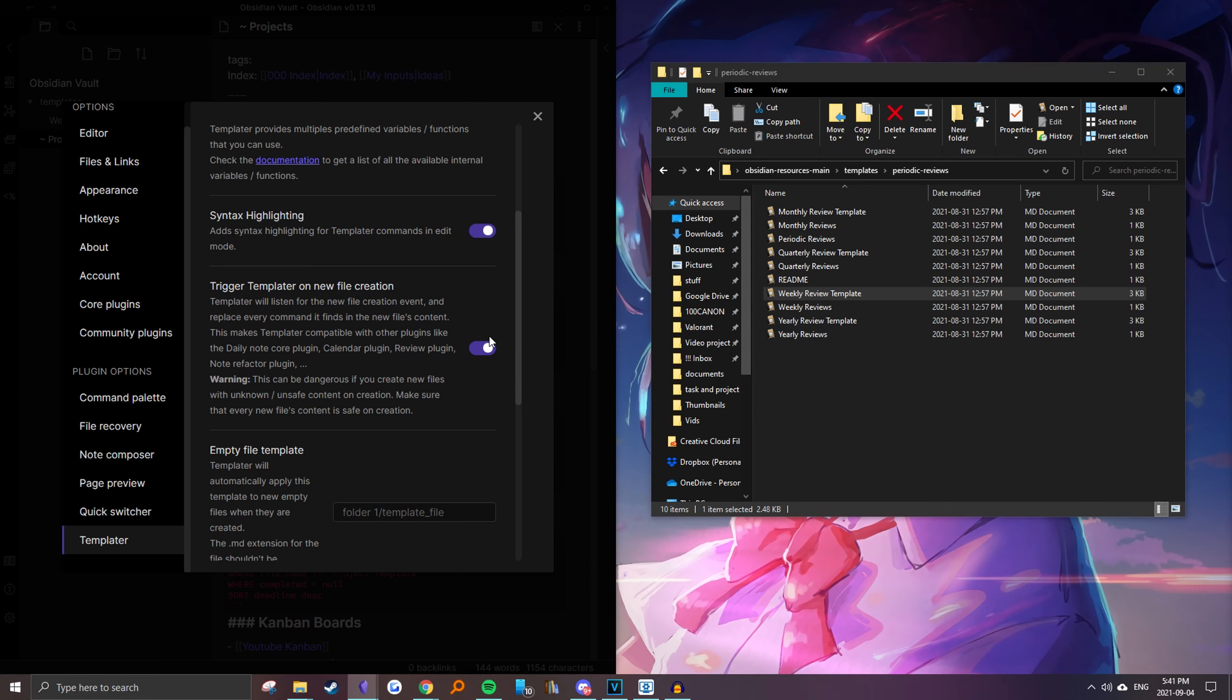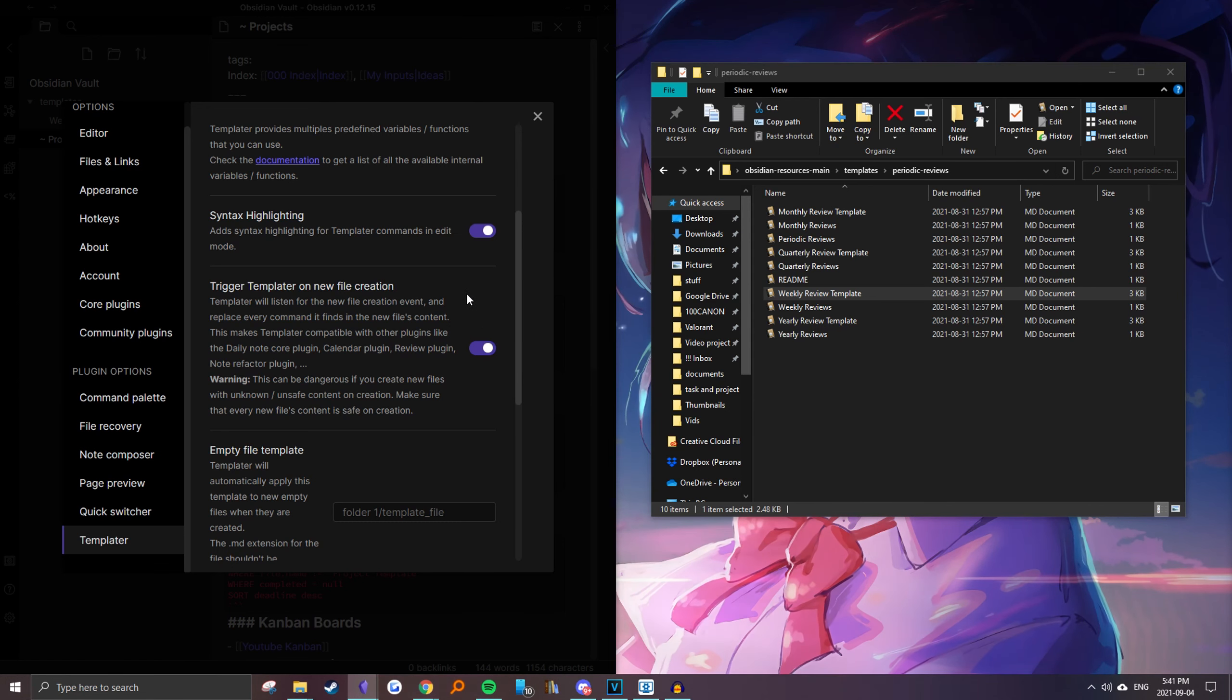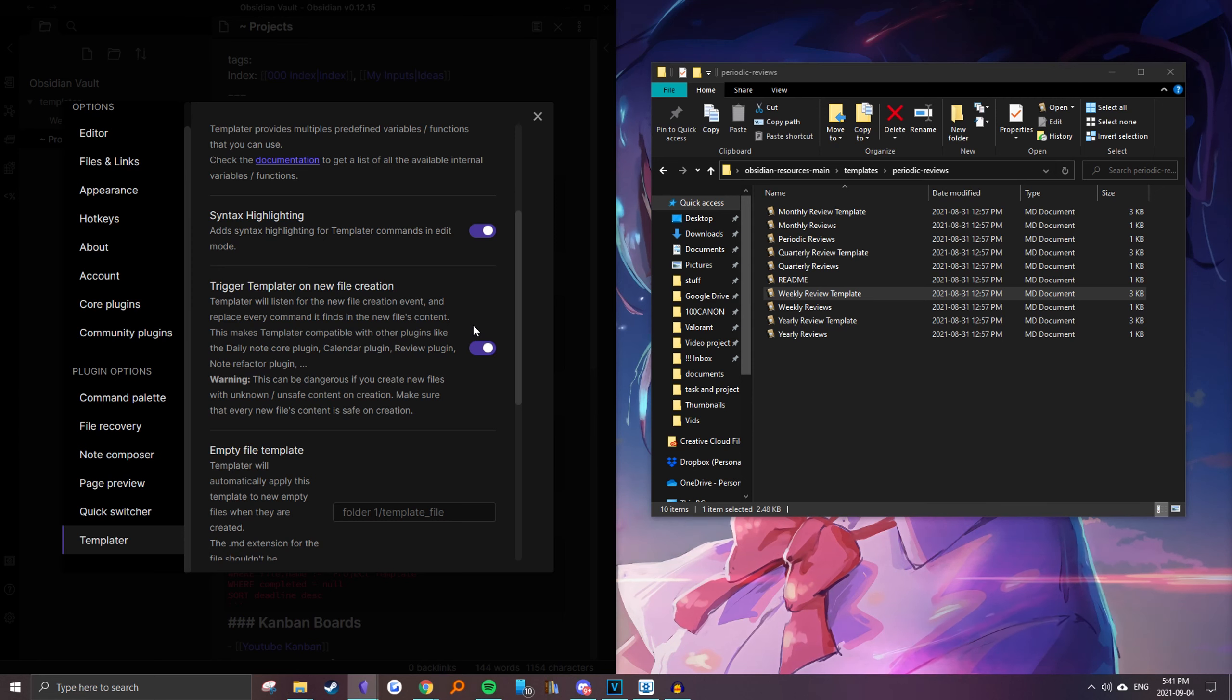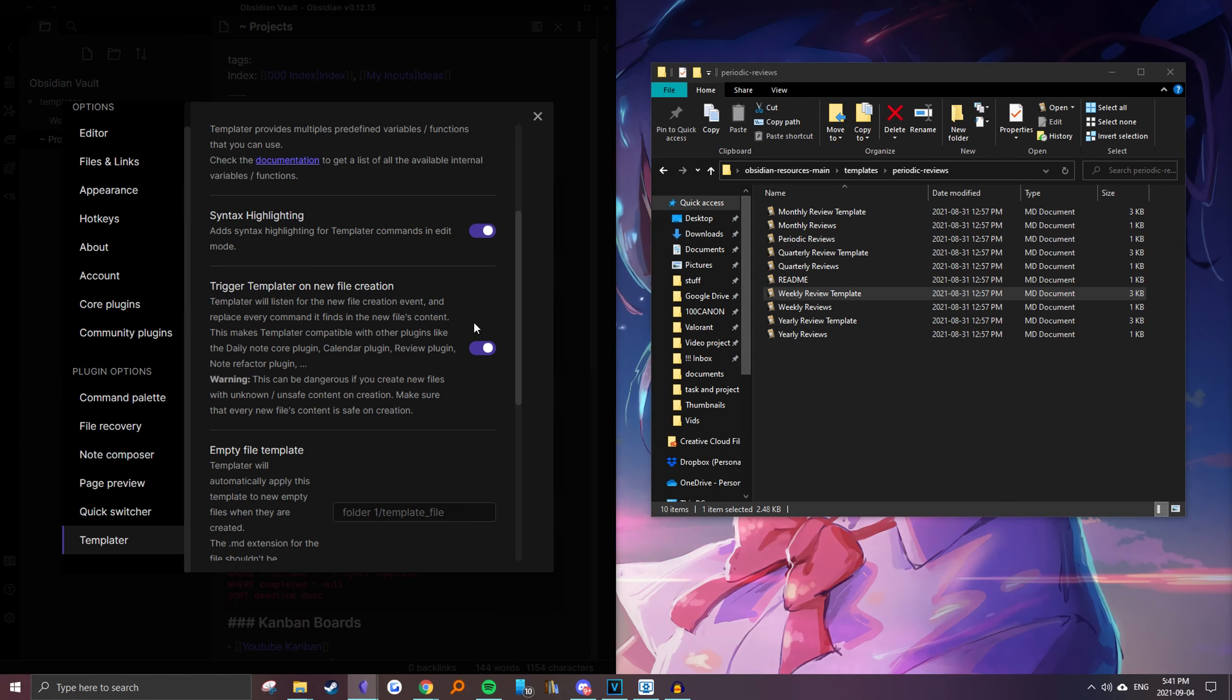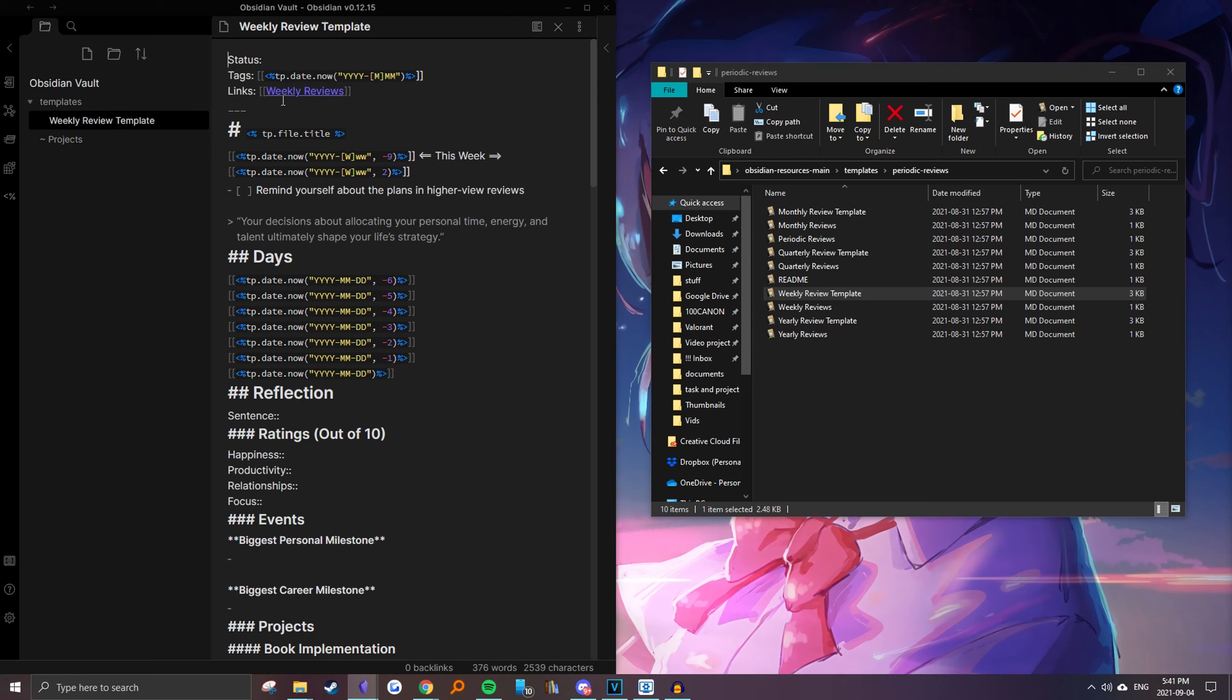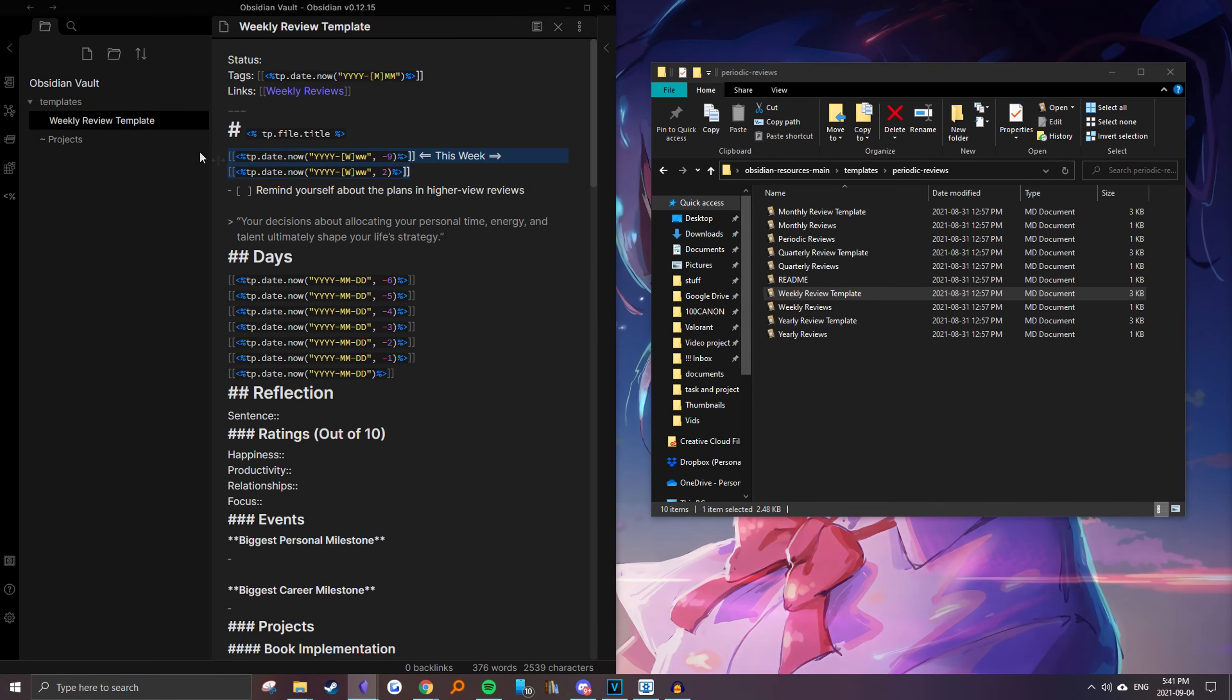What this command does is whenever you use a template or whenever you create a note with a template in it, it will automatically trigger all of these code snippets instead of having to manually do it using command line.